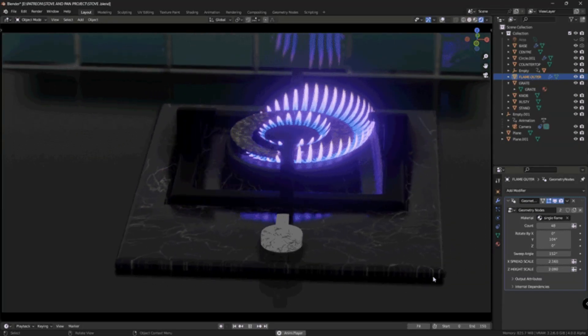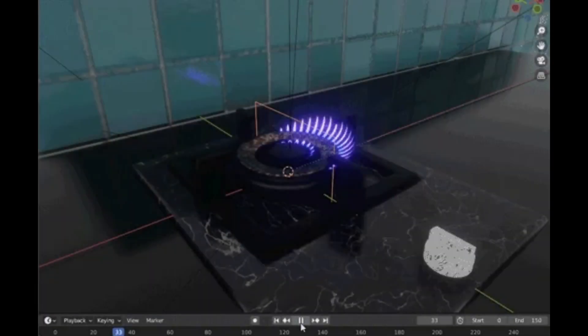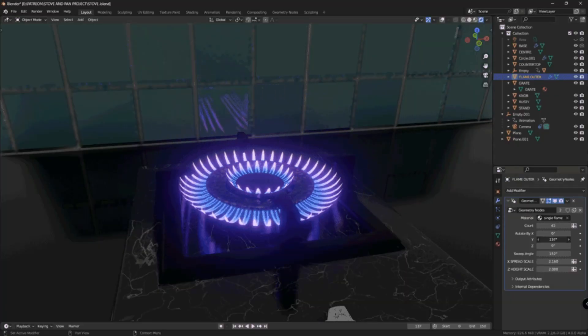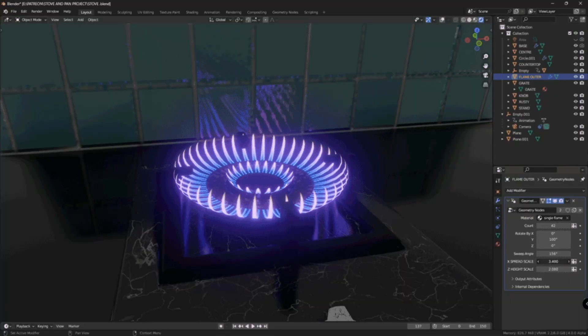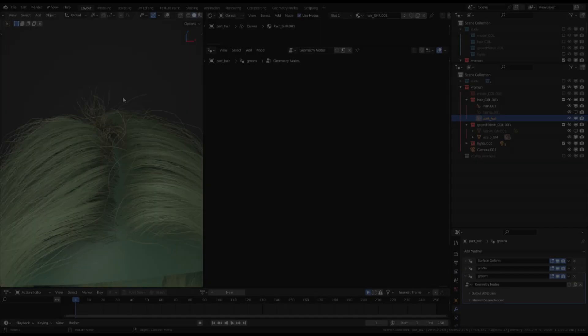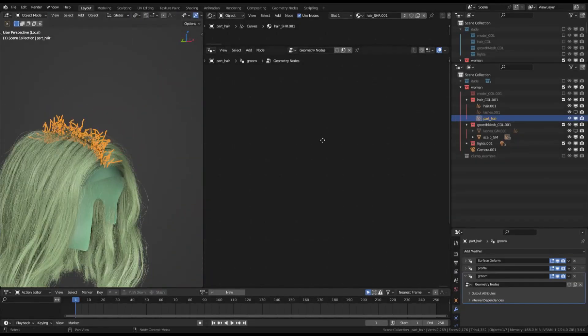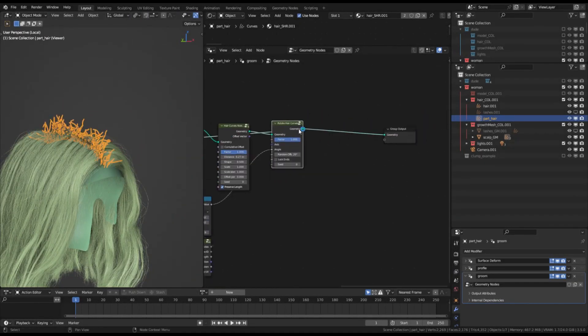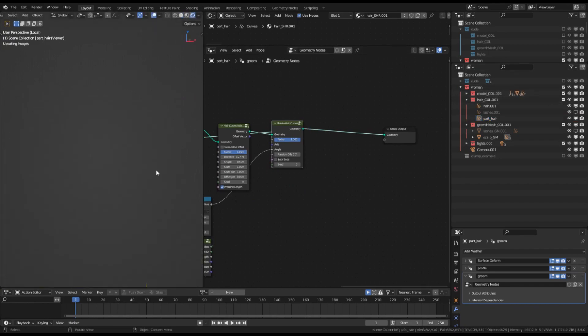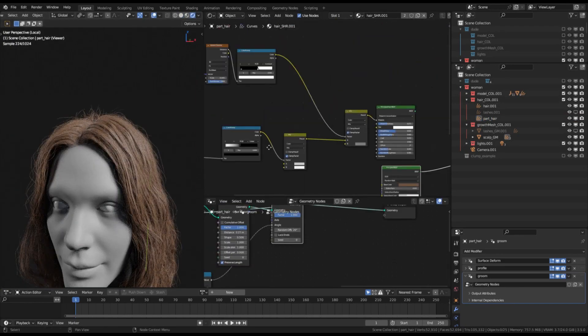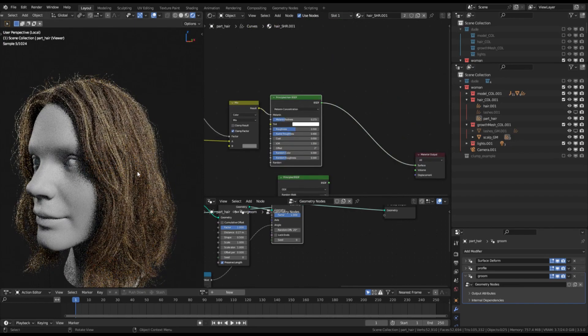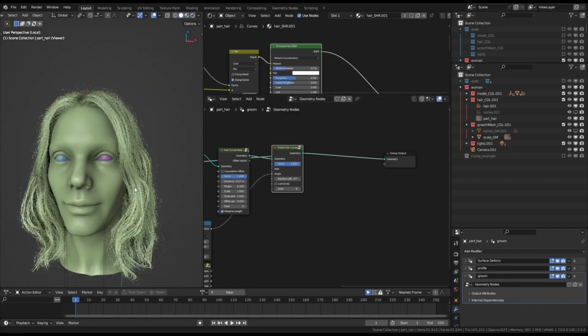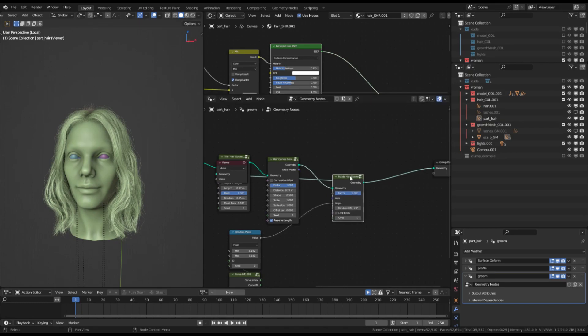Procedural Stove Flame Geometry Nodes. This asset provides a procedural solution for generating realistic stove flames using Blender's Geometry Nodes system. It's likely used to create dynamic and customizable fire or flame effects. Geometry Nodes Hair Demo Blender 3.5. This add-on provides a demo or example of using Blender's Geometry Nodes system to create procedural hair. It's likely used to showcase the capabilities of Geometry Nodes for generating hair and fur effects.